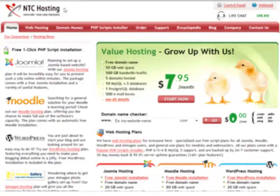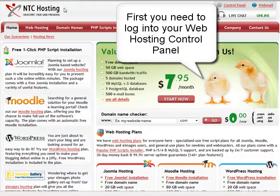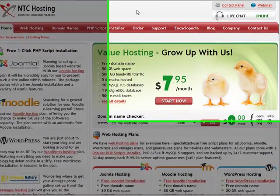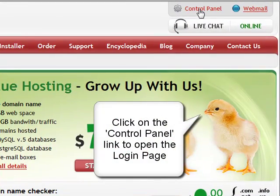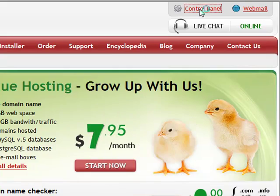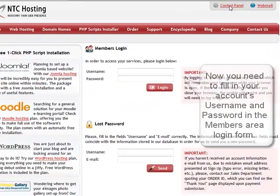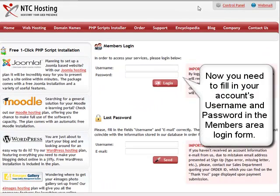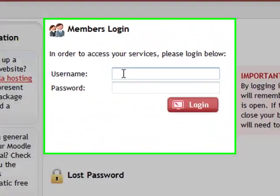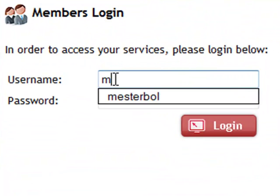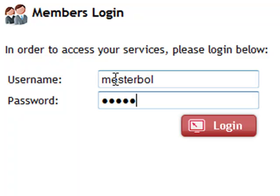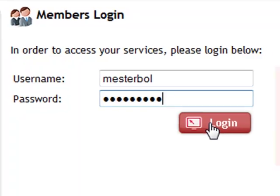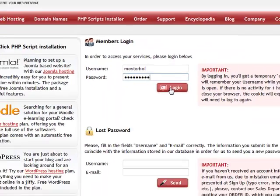First, you need to log into your personal web hosting control panel. You can access the members area through the control panel login link in the top right corner. Next, input your login details. This will be your username and password in the members area login form. Then click the login button to proceed.